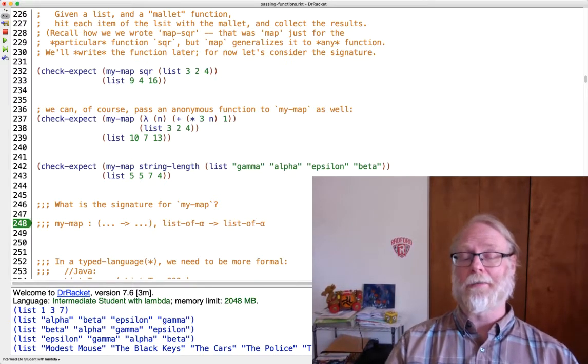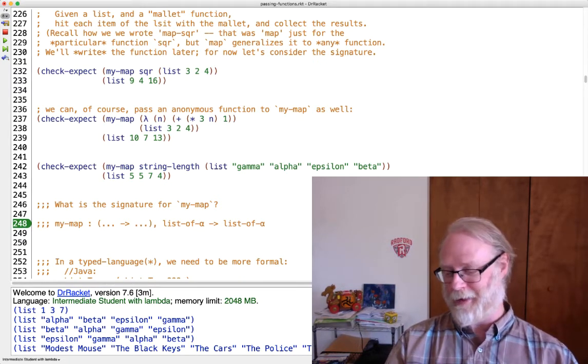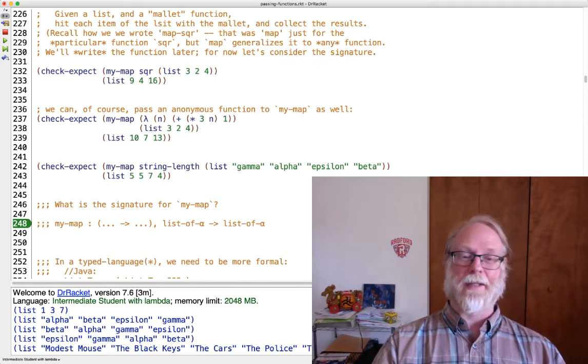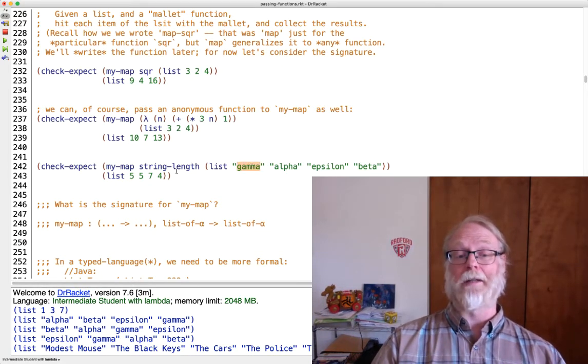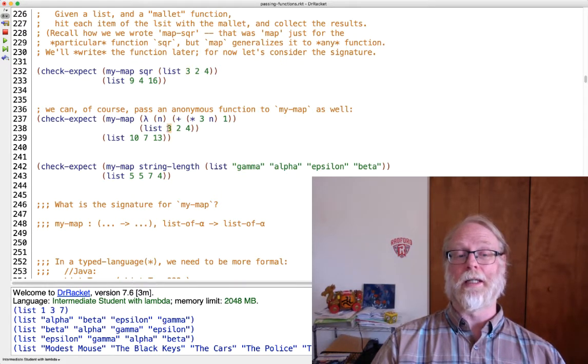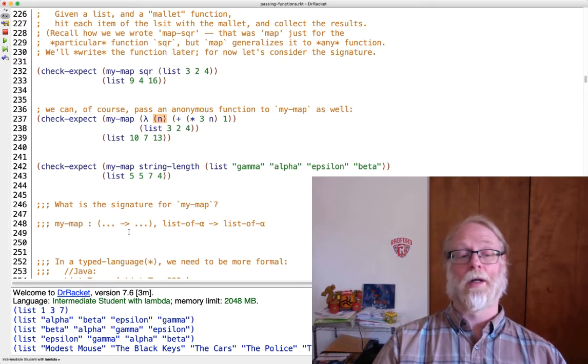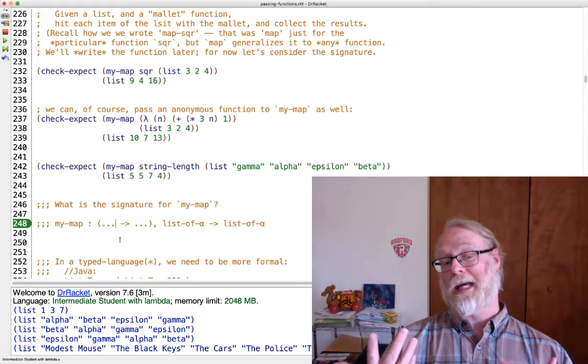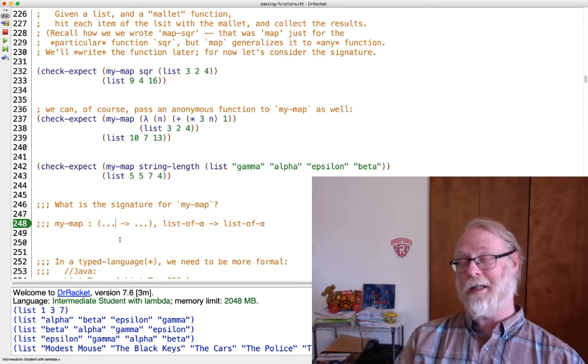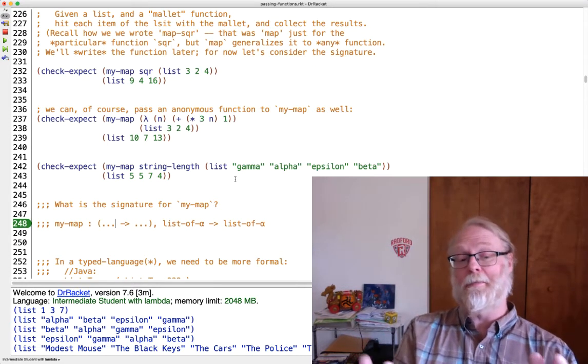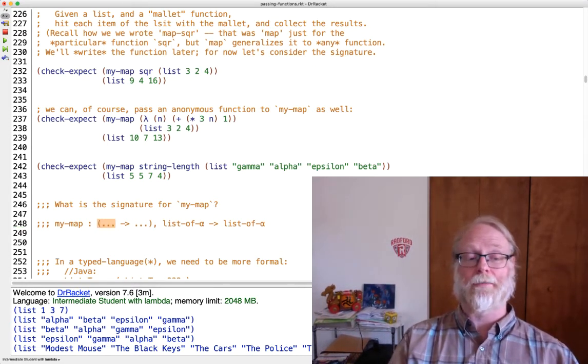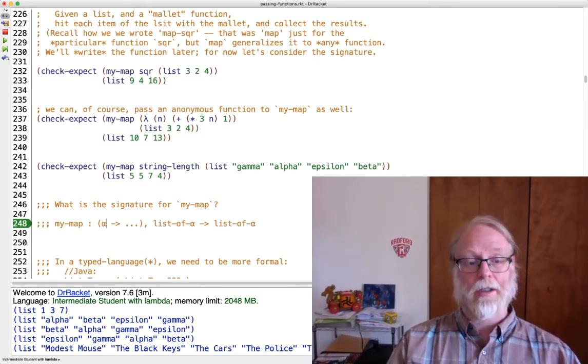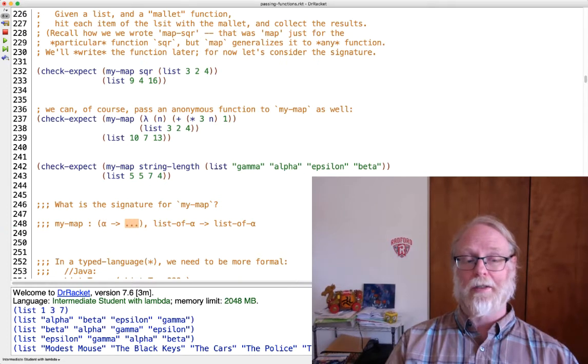And then you might think, okay, so return a list of alpha. Now what should this function be? Again, you can't just say function. You have to tell me the type of the function. What does it take in and what does it return? So first of all, how many things does the mallet, if I call this function the mallet, how many things do you have to give to the mallet? Just one. I gave gamma to the function string-length, or I gave three to the function square, or I gave three to this function here. A function that only had one input. So it takes in one thing. And what is that type? Well, it has to be whatever things coming from my list. And if I have a list of alpha, then it will be alpha.